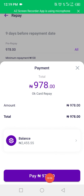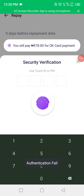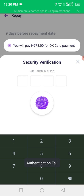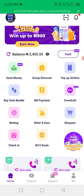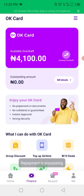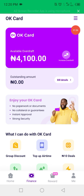I'll pay the amount. My OK Card available overdraft is 4100 naira. Now I want to remove the security plugin — I will touch on here, the security plugin.